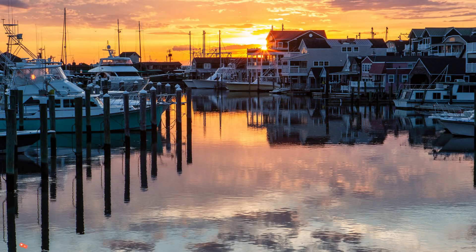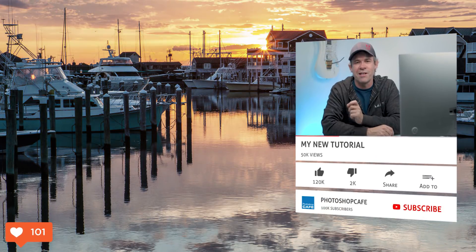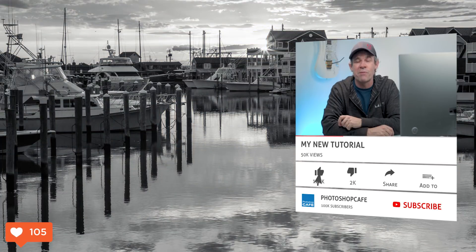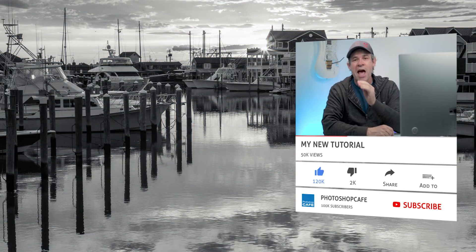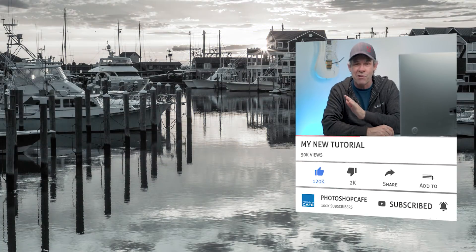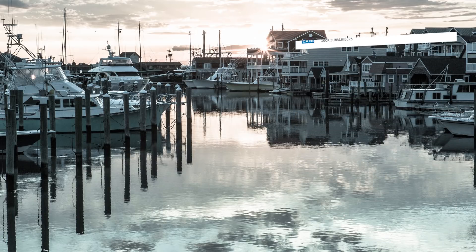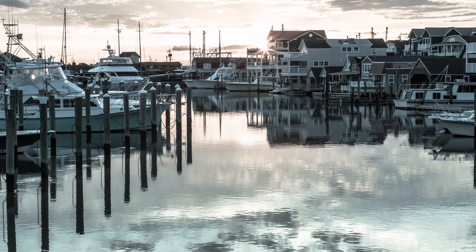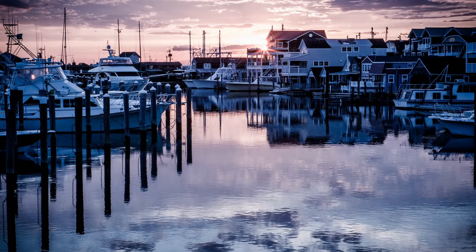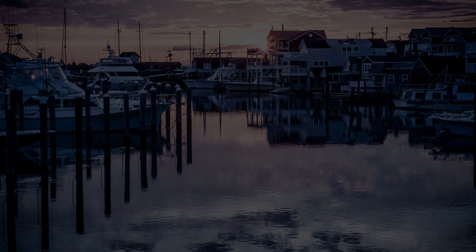Anyway, if you like this tutorial, smash that like button into dust and don't forget to subscribe to Photoshop Cafe. If you haven't already, hit the subscribe button right now and that little notification bell, and you'll get a brand new tutorial every single week. So thanks for watching guys, until next time, I'll see you at the cafe.